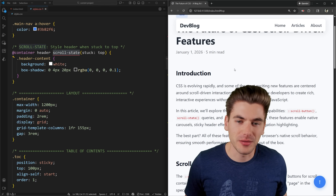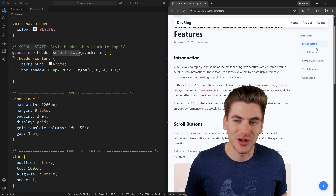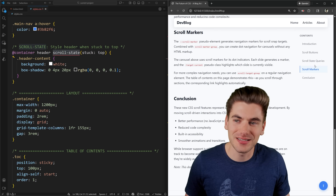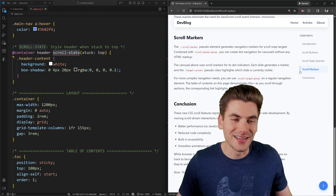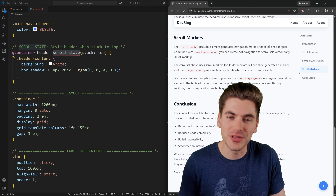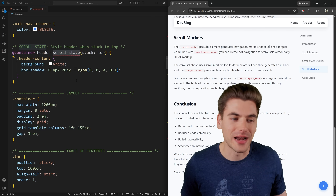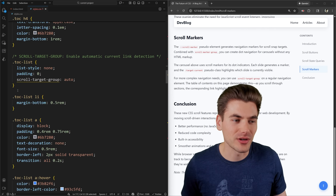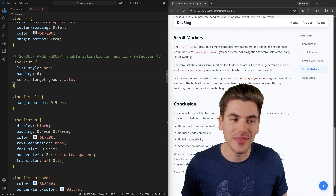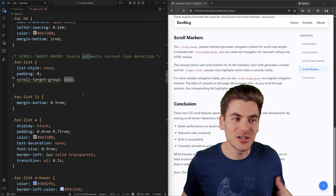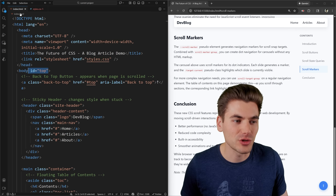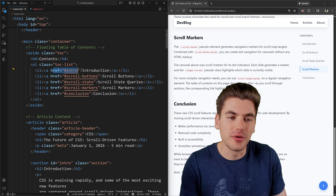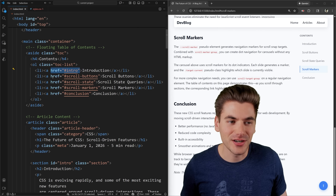Zooming out, you can see a table of contents on the right-hand side that automatically knows exactly which section of the page you're on as you scroll, and you can click any link to jump to that section — all done in CSS. This is actually easier than the other things we've looked at because it doesn't require any fancy container queries. There's only one CSS property needed: scroll-target-group set to auto. This hooks up all the links with the ids they reference.